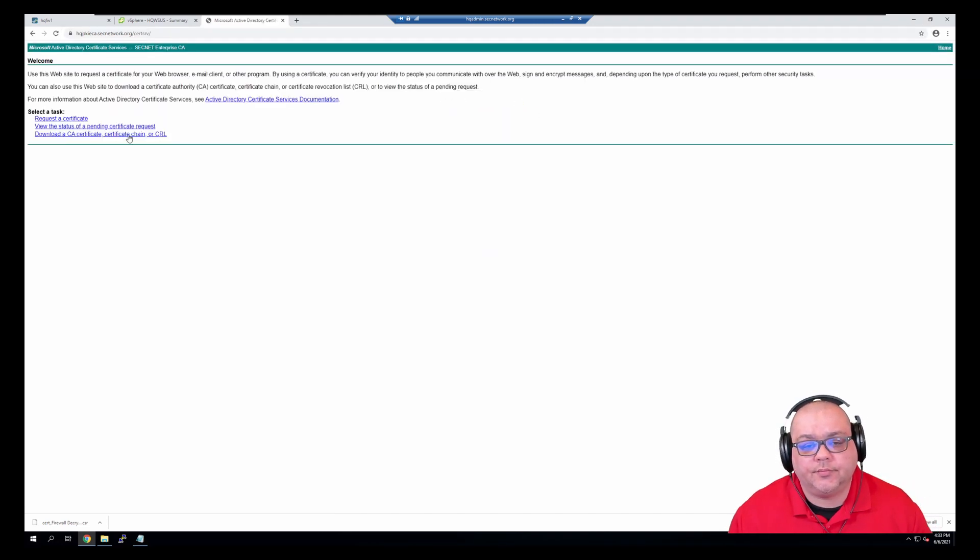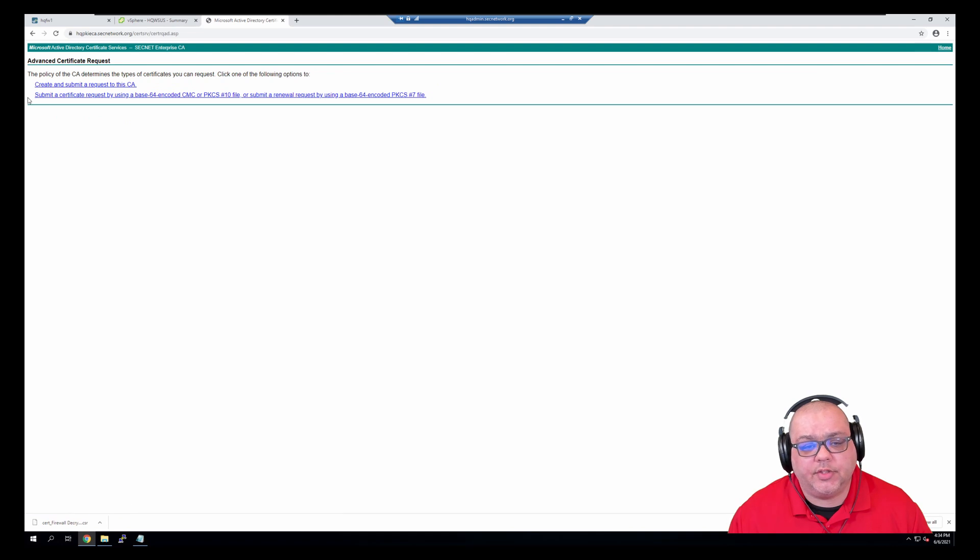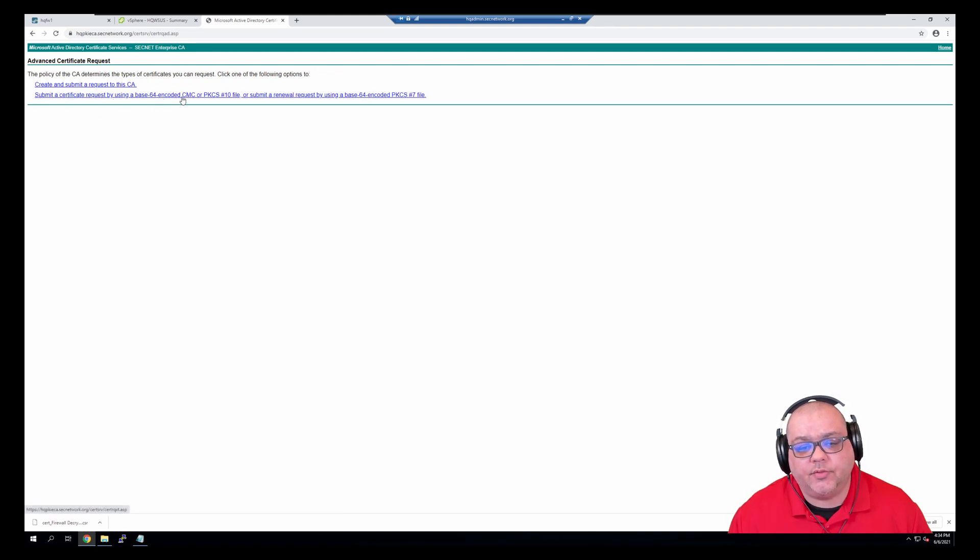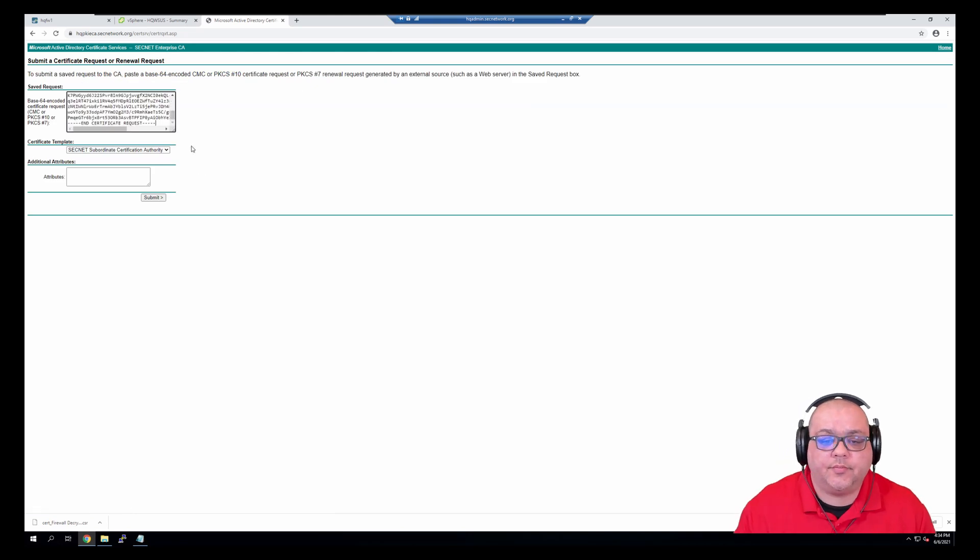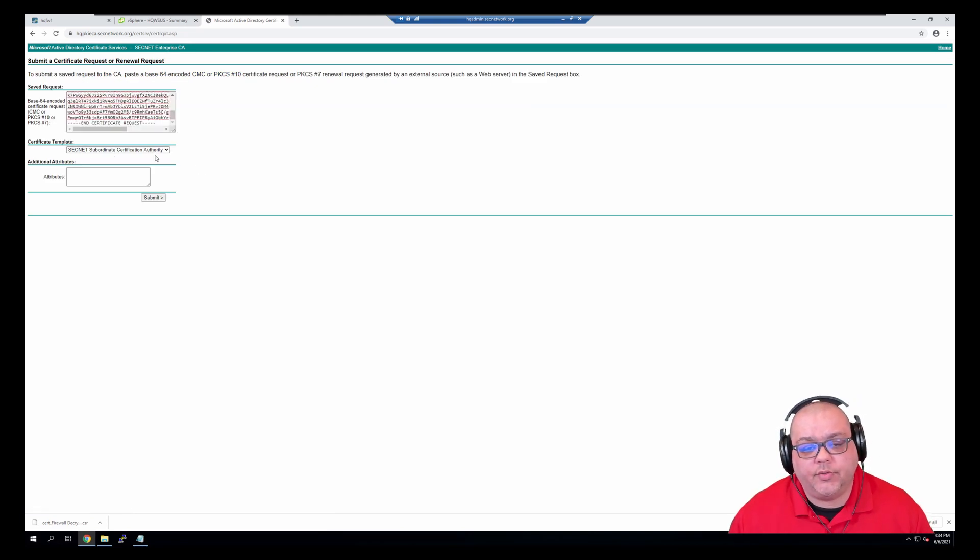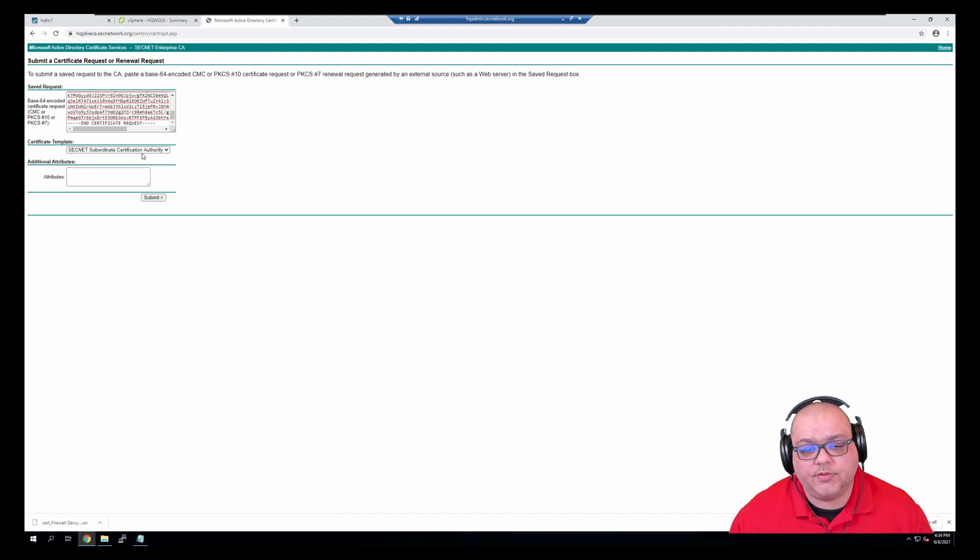We're going to go to hqpkiecasecnetwork.org/certserv, request a certificate. We're going to submit a certificate using base64 encoded, paste in, and we're going to create this using the certificate template SecNet Subordinate Certificate Authority, and hit submit.